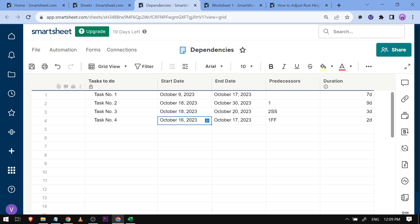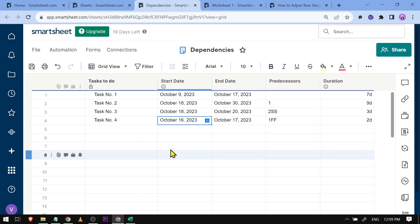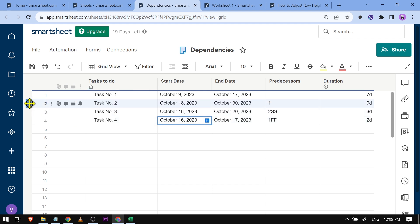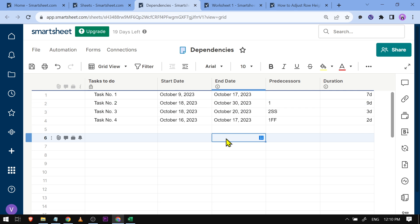Hello guys, welcome to the Savvy Professor. In today's video I'm going to show you how to add holidays to Smartsheet. Here in my data, task number two has a duration of only nine days, however if you look at it, it says it will start from October 18 to October 30, which is like 12 days. This is because of the holidays that we have added.